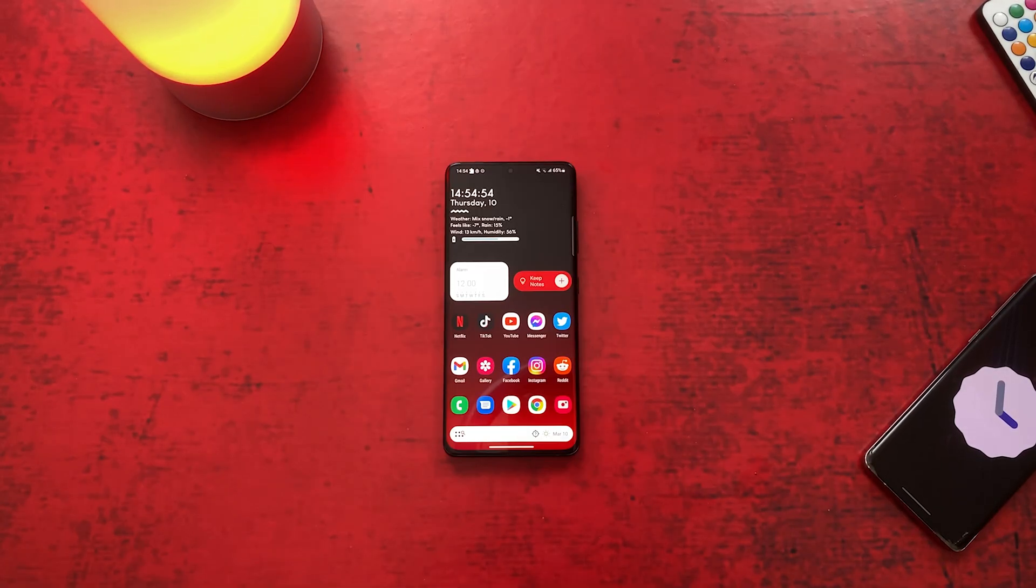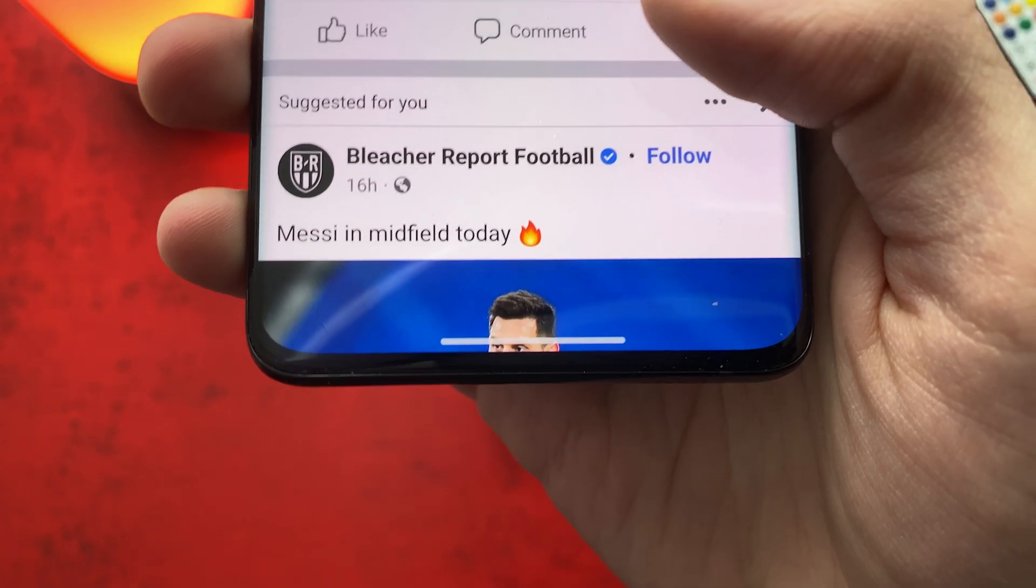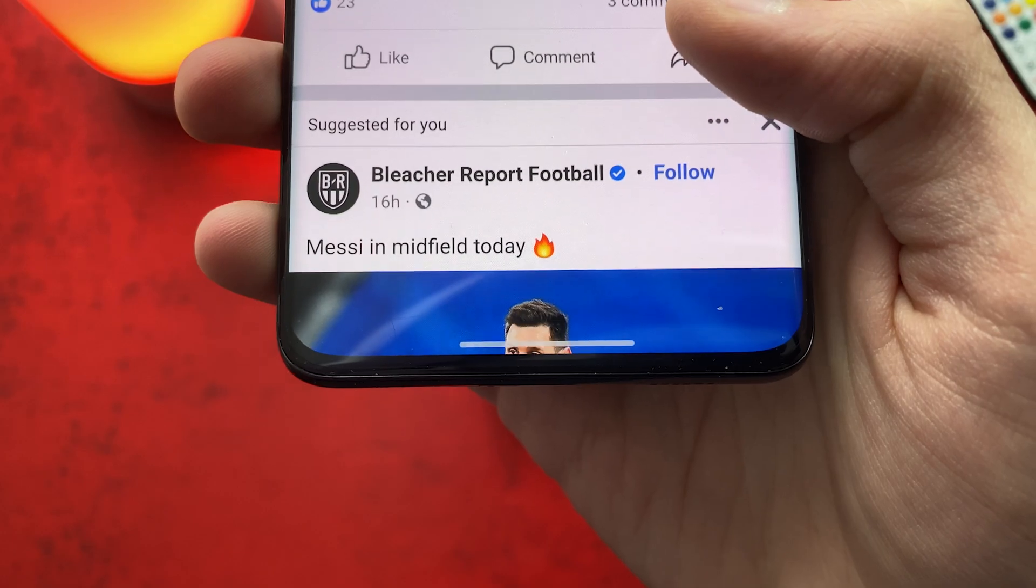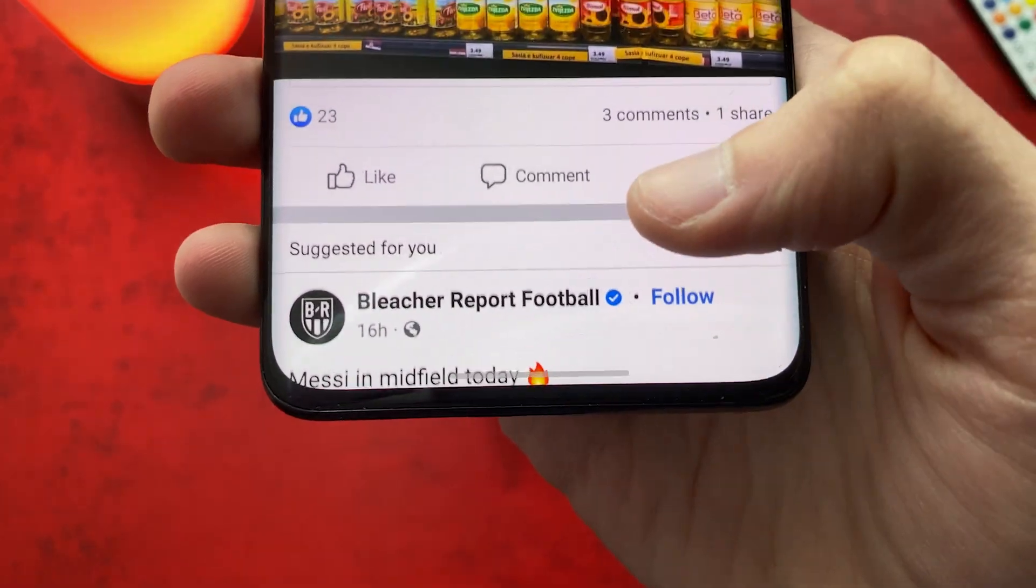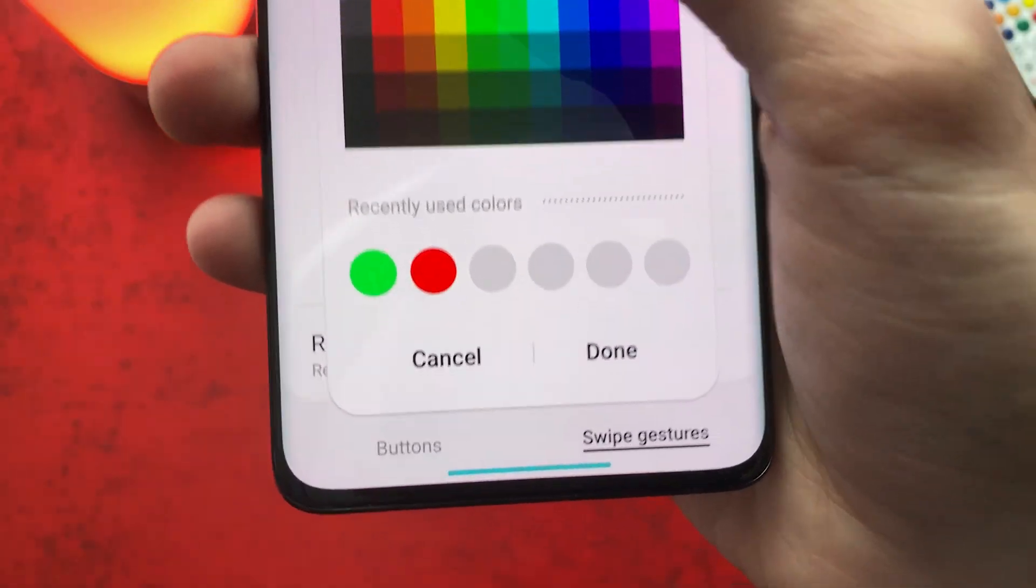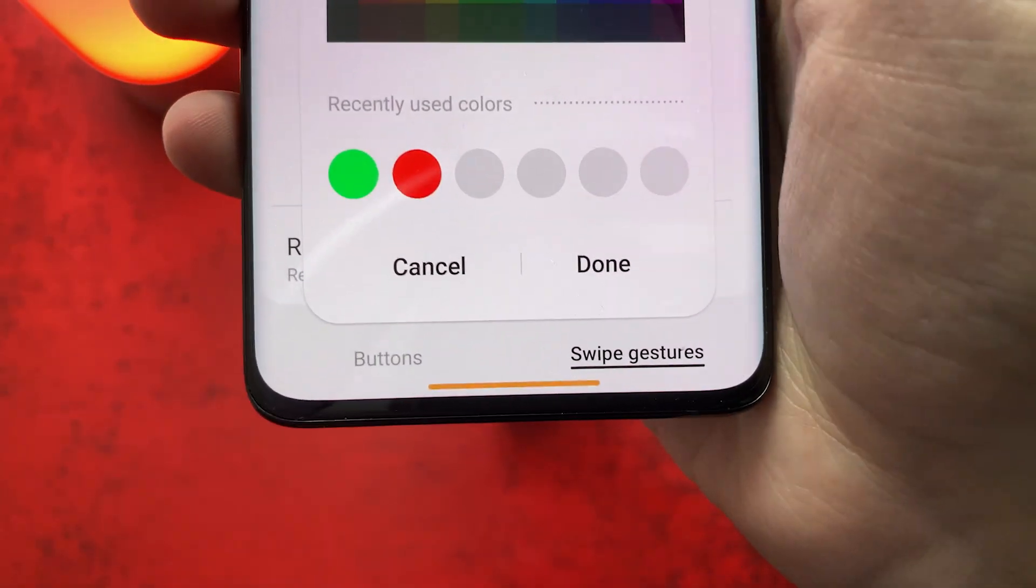Did you wonder how I get this navigation bar transparent and change the colors from white to black? Keep watching. And also I will show you some bonus tricks as well.